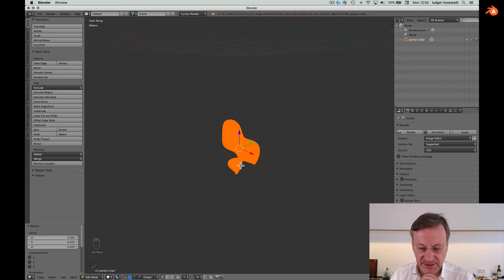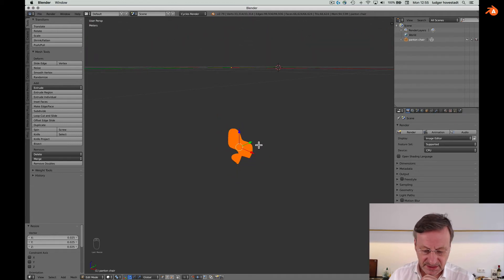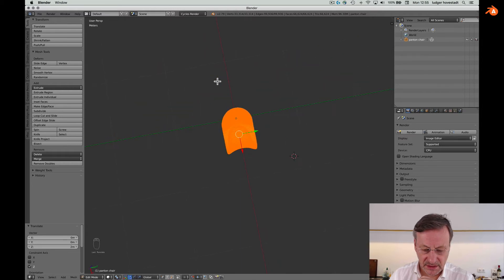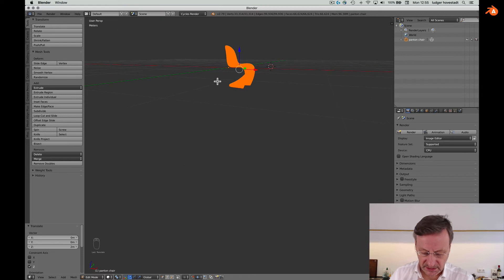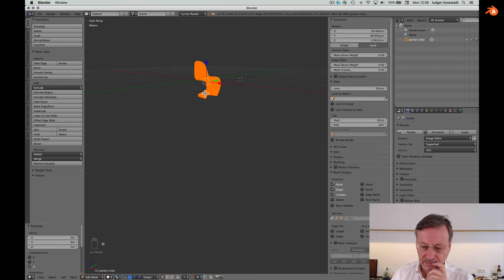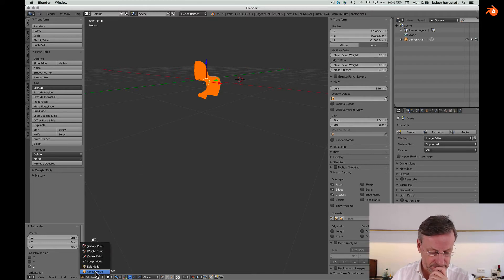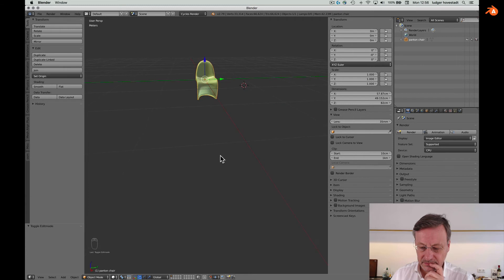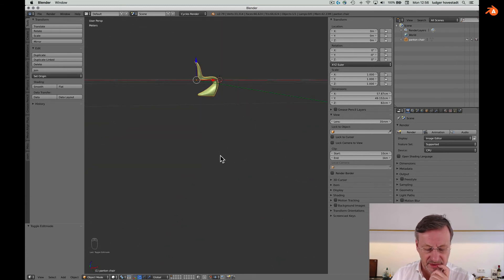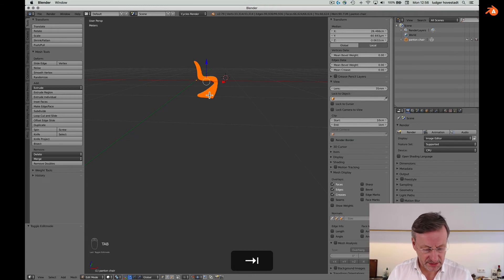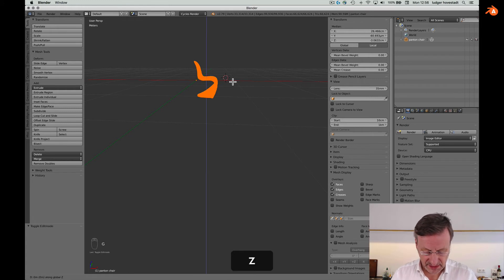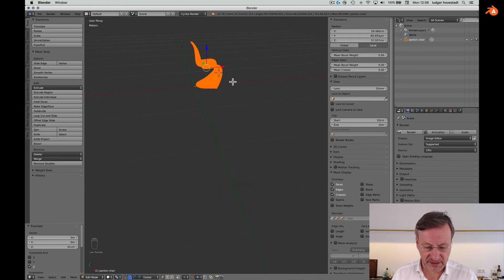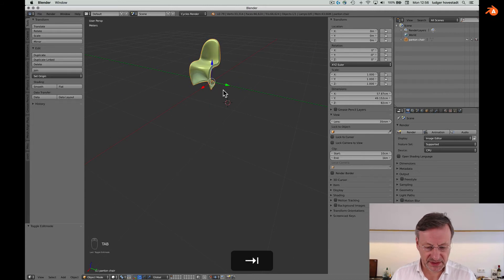Now we have a proper setup. The next thing is we have to move it. I would presume this needs half of 82 centimeters up, so it's 0.41. Now we have a nice insertion point at the floor. We have this object positioned correctly, and we align the view — good.